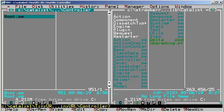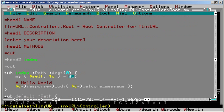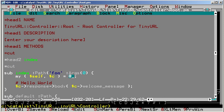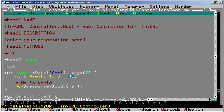Now let's go back to Root.pm and change the attributes of the index method. We'll set path to foo and args to 2. This means that index will be called only if the URL starts with foo and is followed by two arguments. We'll also change the HTTP response so that instead of the welcome message, it will just say that it matched the index action.